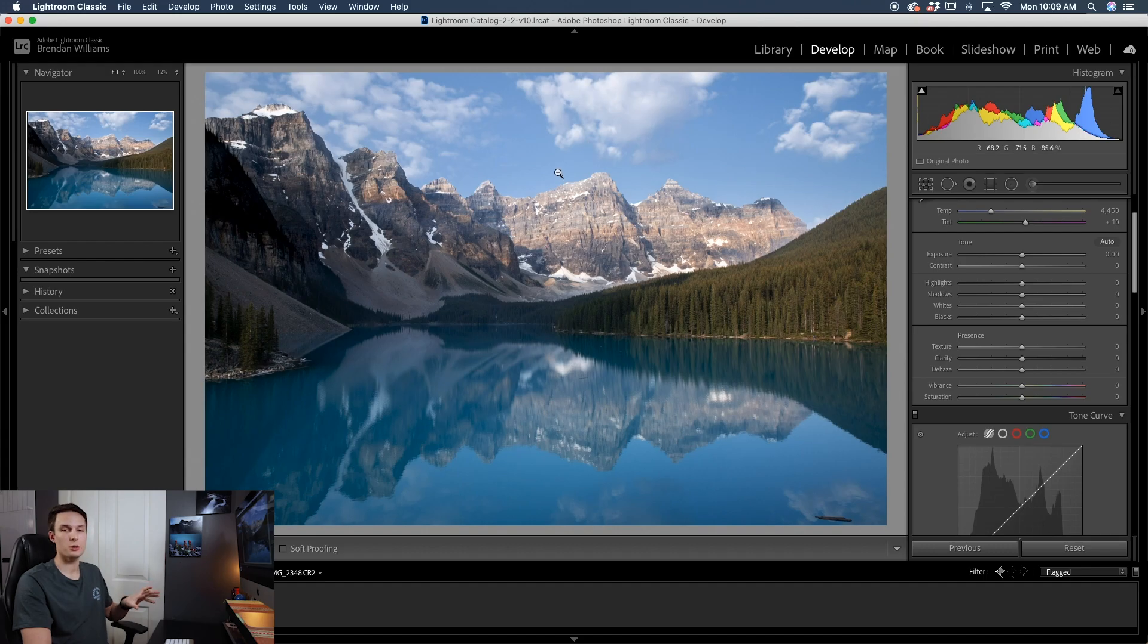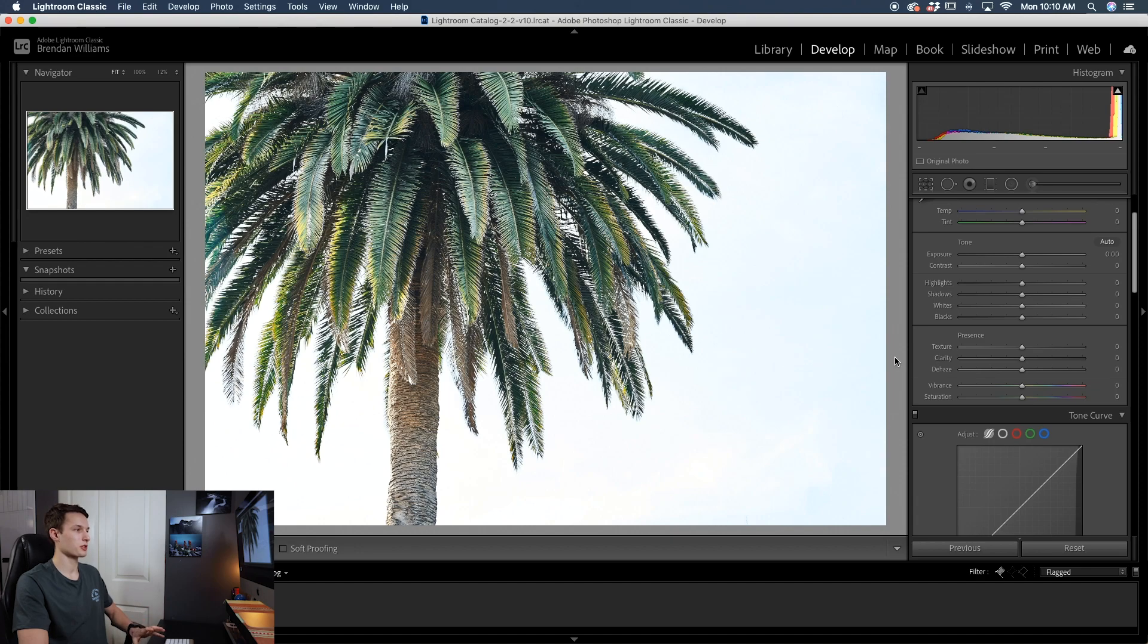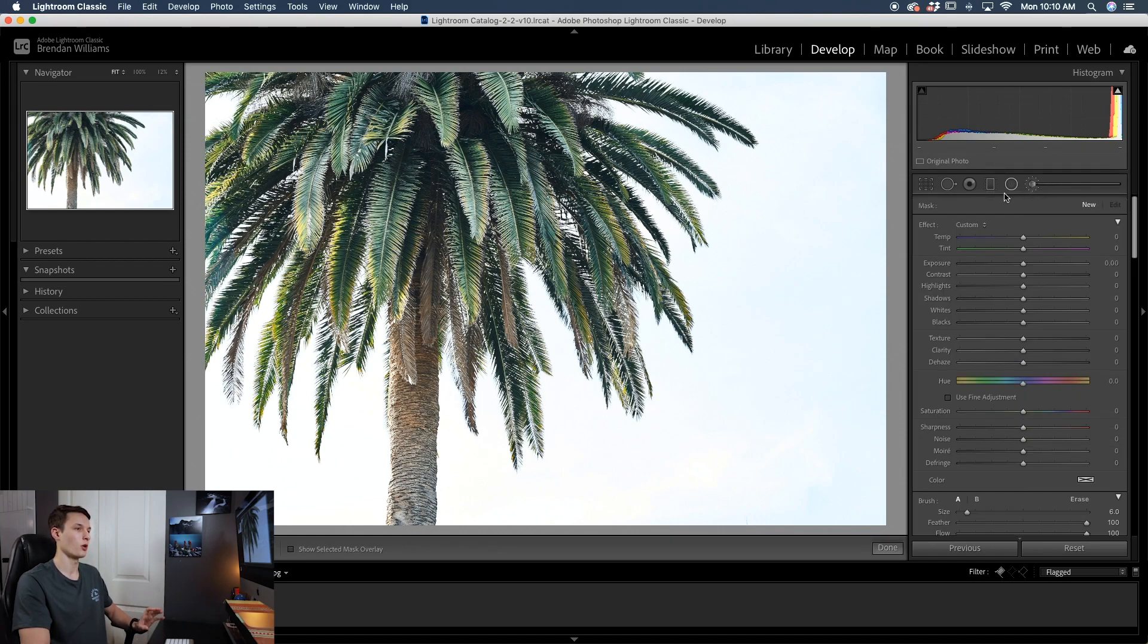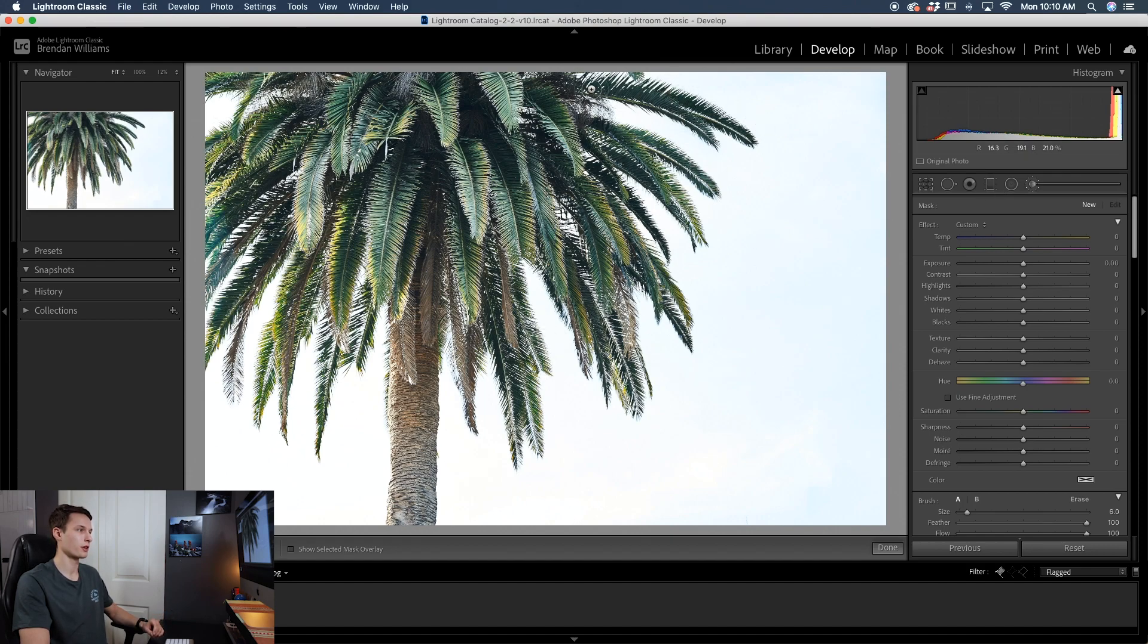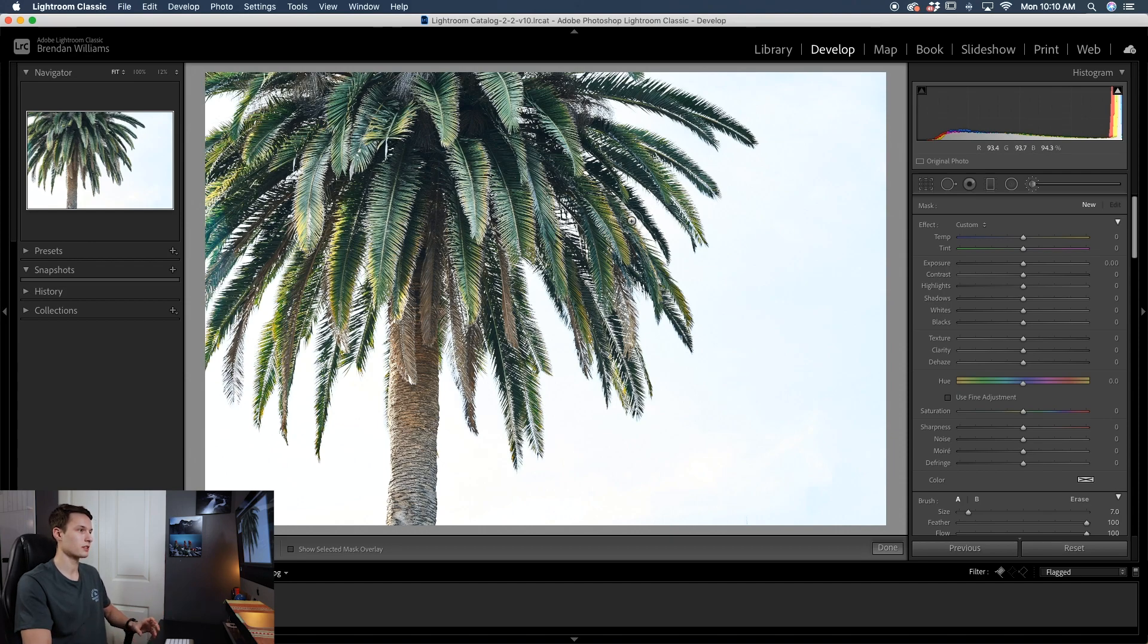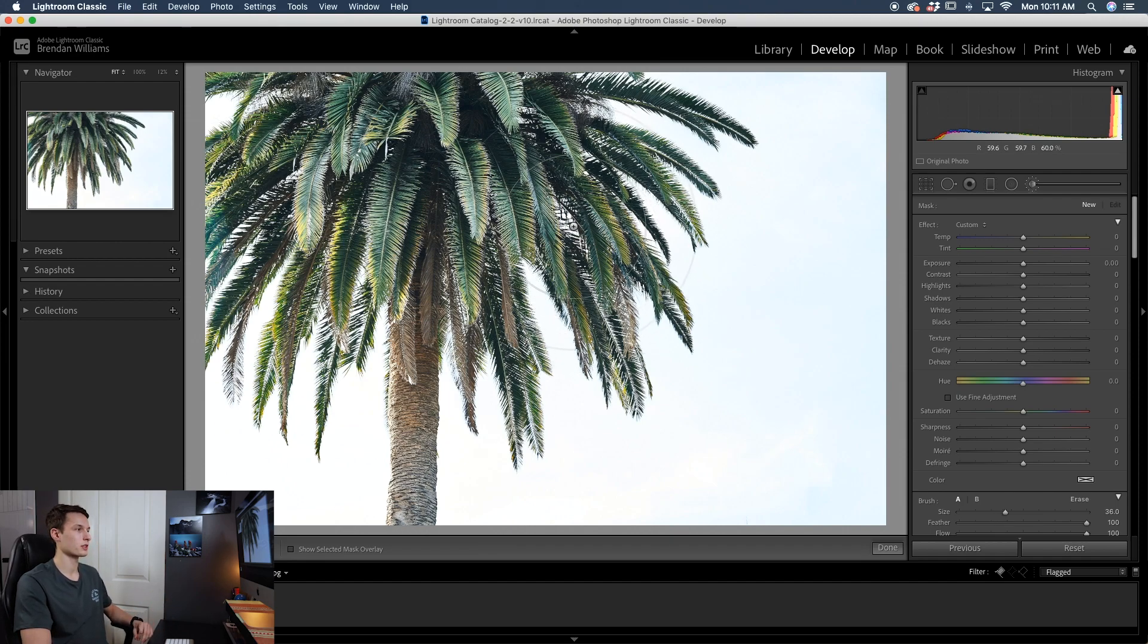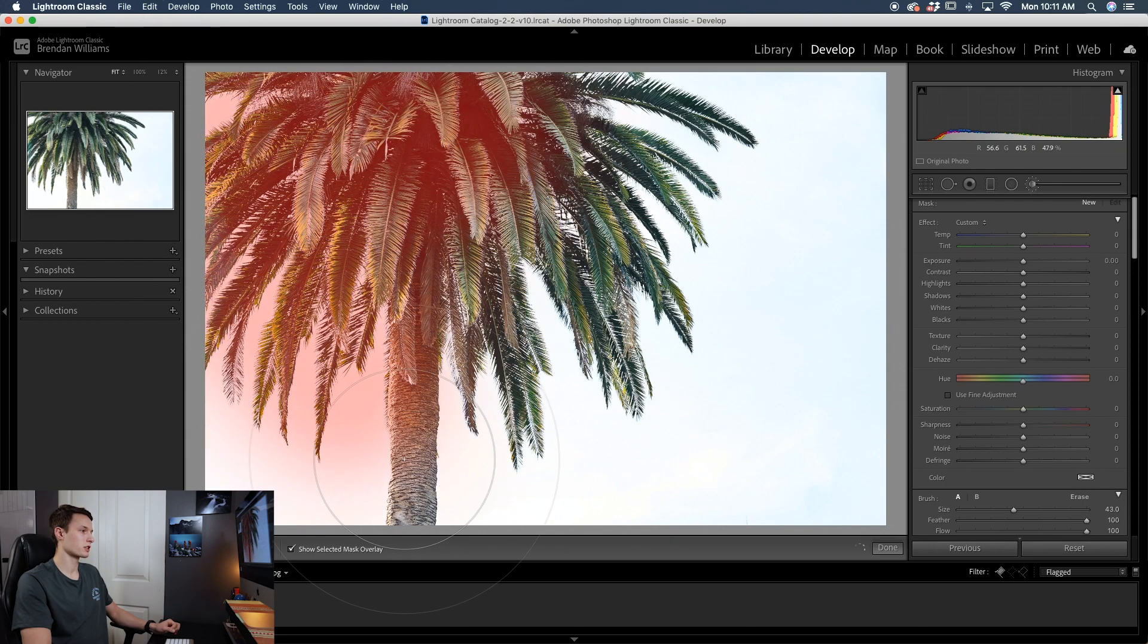So now that you understand how the color sample works, let's now talk about luminance. So for this example, we're going to use the luminance option to make a selection around this palm tree. Now the palm tree obviously would be pretty darn difficult to select with a regular adjustment brush or radial filter or anything like that because there's so many tiny edges in all of the branches here. Now because there's so much contrast between the sky and the palm tree itself, that means that we can use the luminance value to refine our range mask. So in this case, I'll use the adjustment brush, but you could also use the radial filter or the gradient filter, whatever one you want to use.